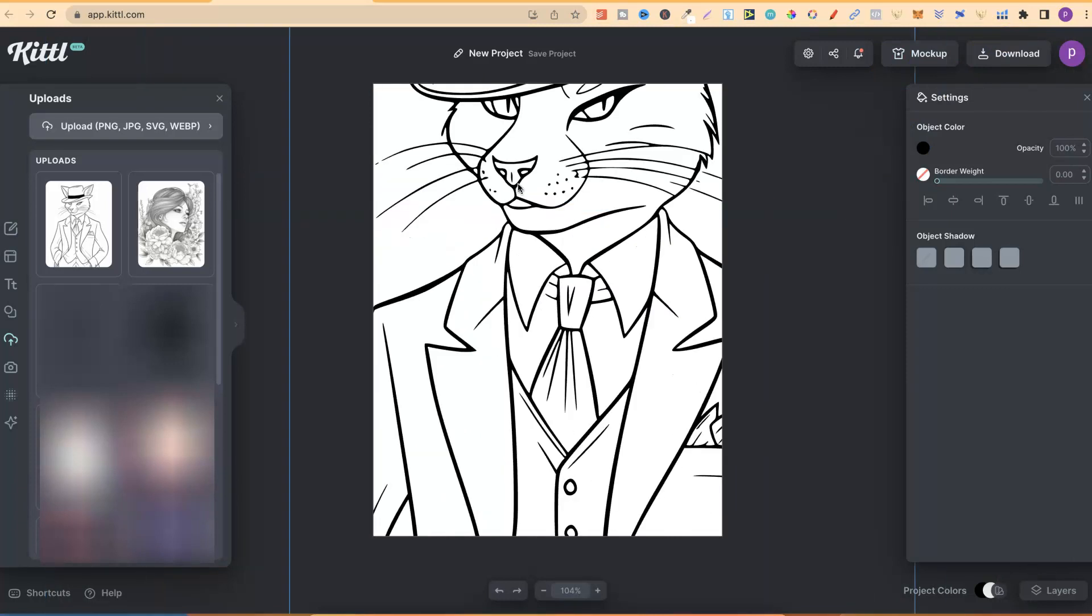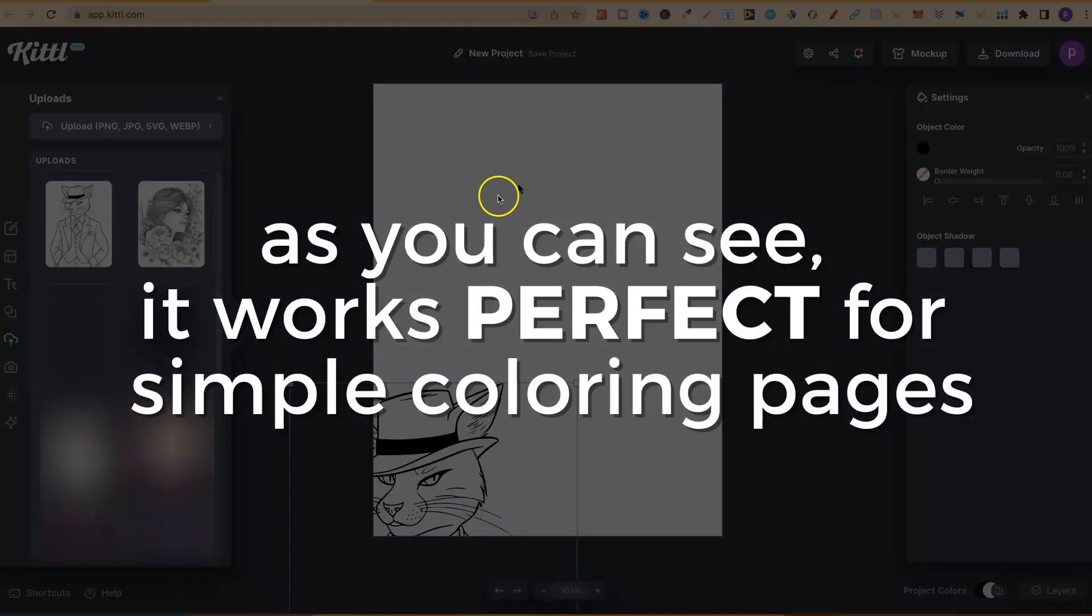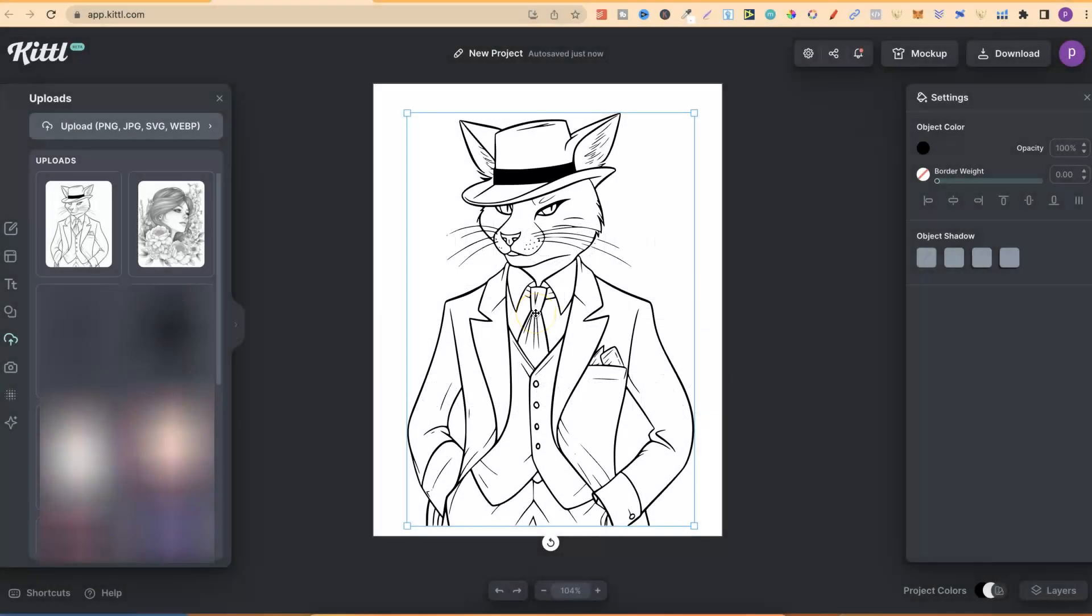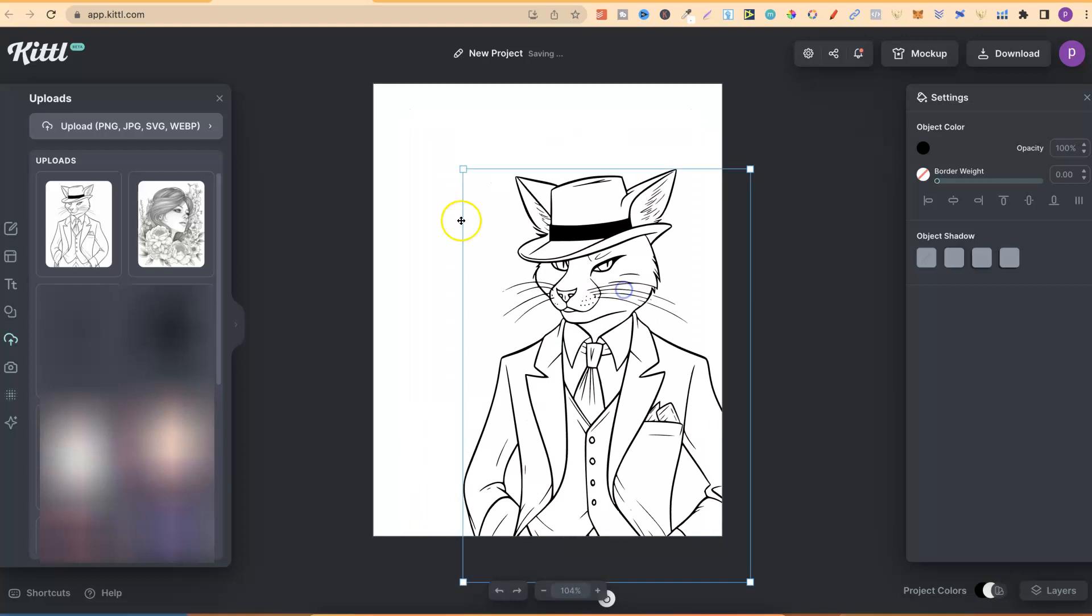This is the new image to vector feature within Kittle and I think it's absolutely brilliant. One of the reasons why I love Kittle is because they're always adding new features. If you want to try this out, remember this is only for paid members of Kittle. If you do want to try out Kittle, we do have a link down in the description. Disclaimer, it is an affiliate link, so if you do decide to purchase, I will make a small commission.